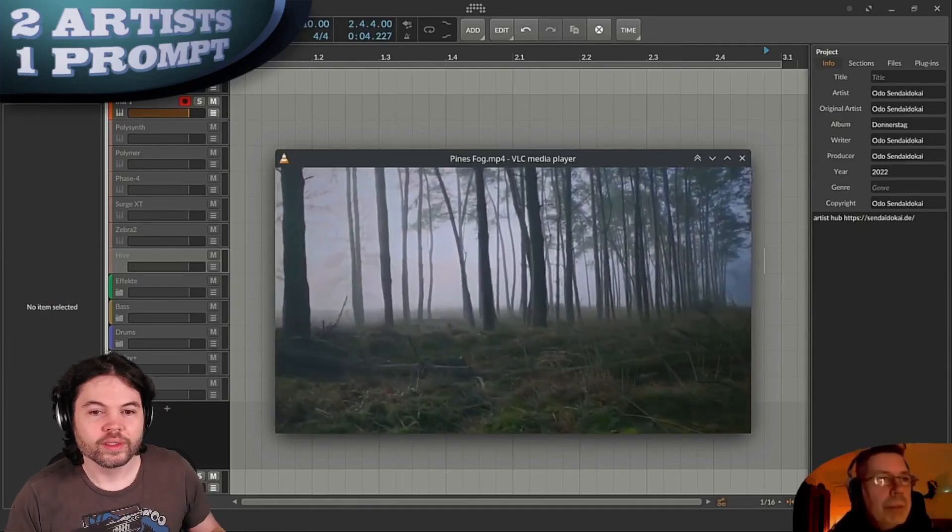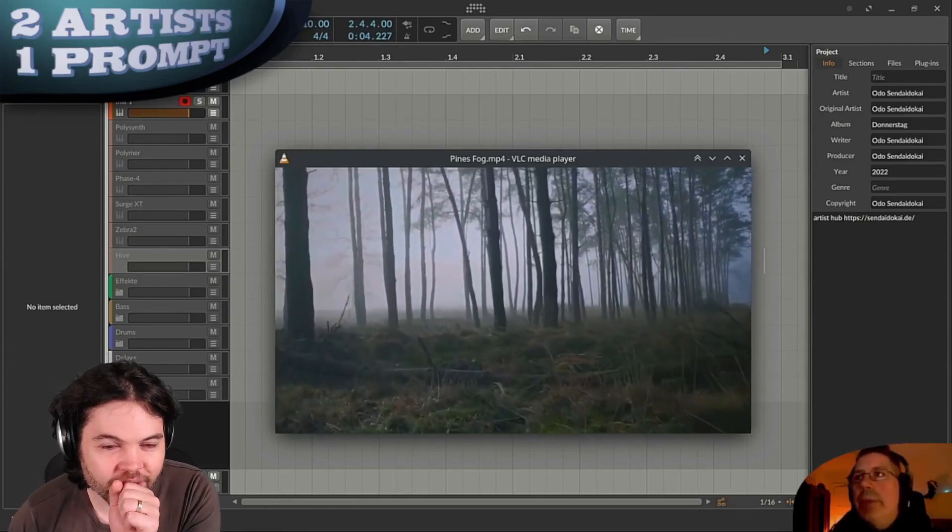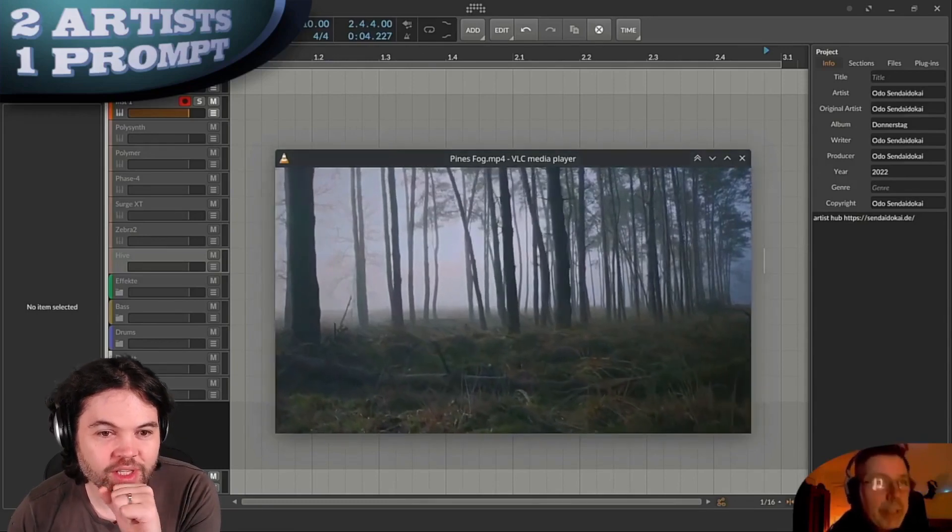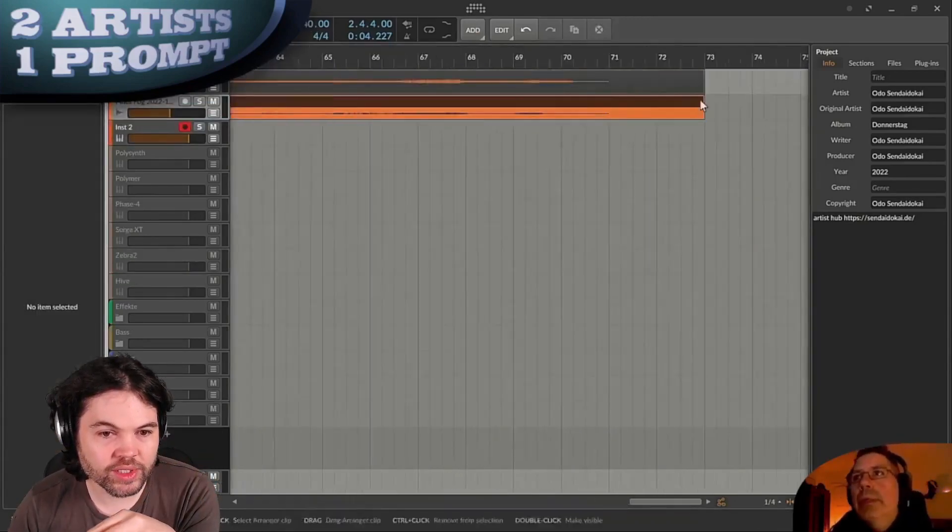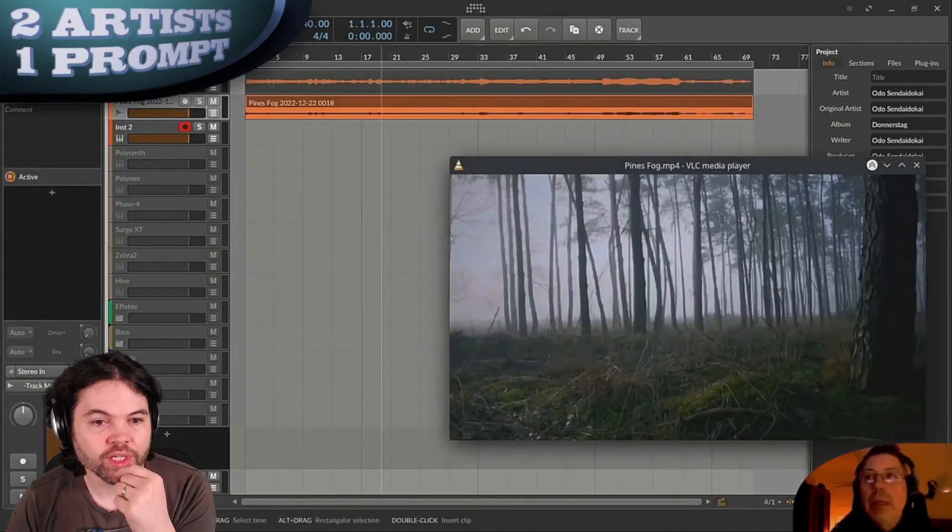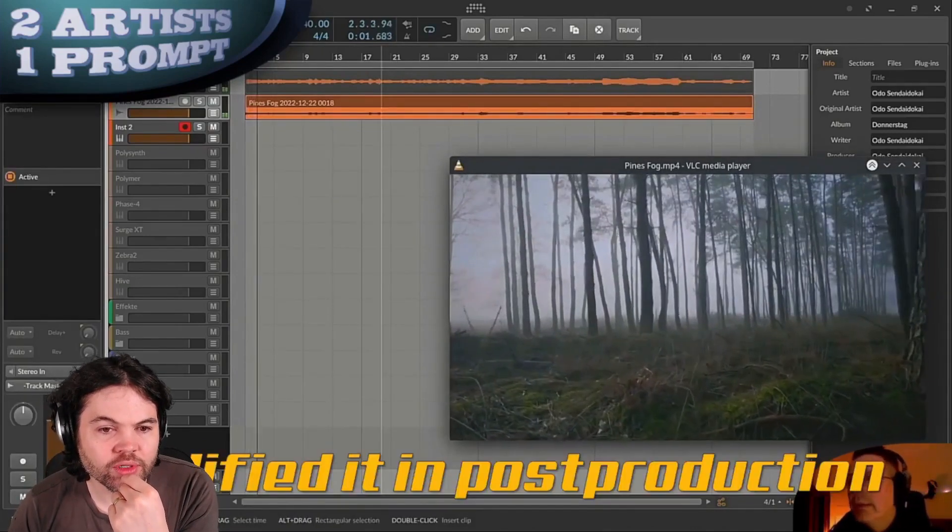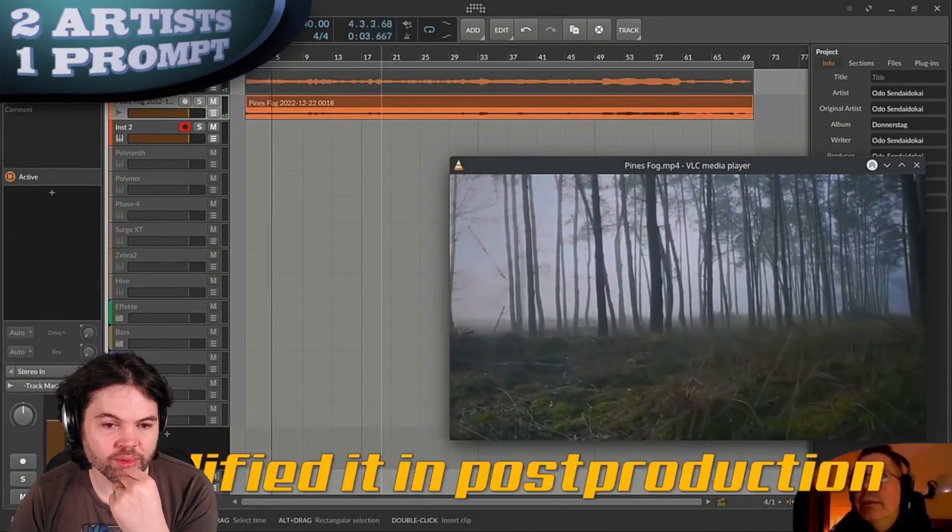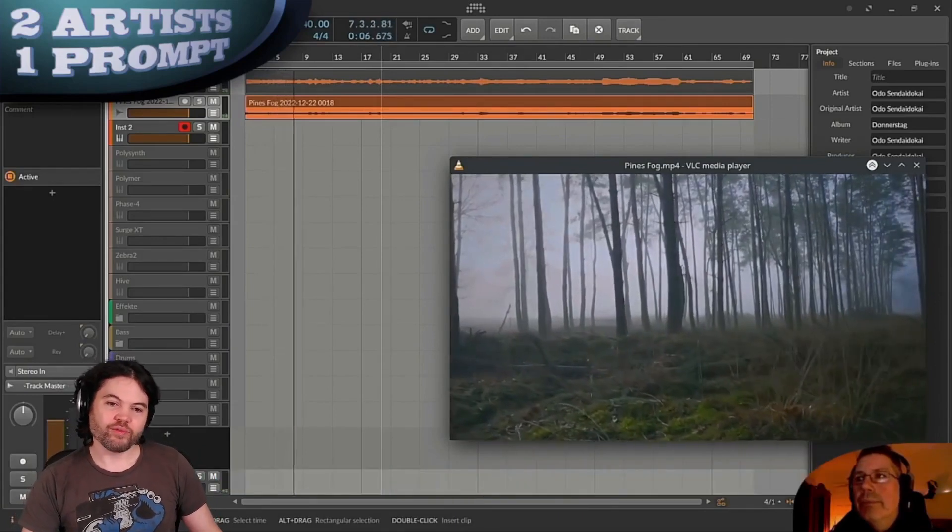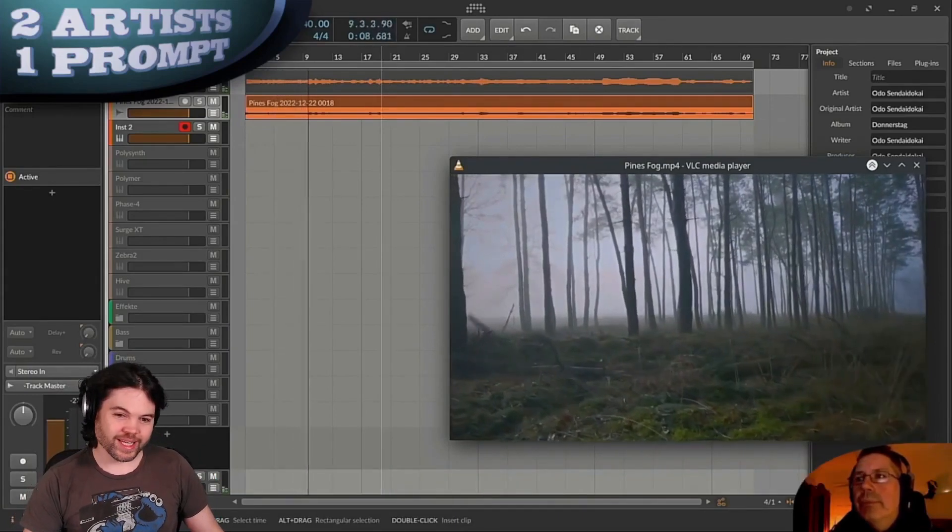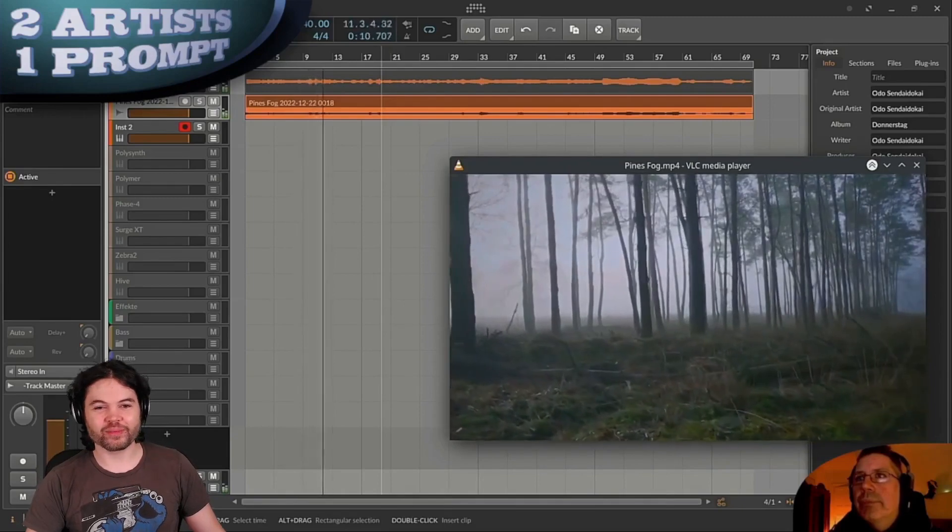Environment sound. I'm spying on the synths they have. Polysynth, Polymer, Phase 4, so most of those are built-in synths, but also Surge. And also Zebra, Hive, some of the Yuhi plugins. I haven't really experimented with those, so that's another thing that I might take away from this process.